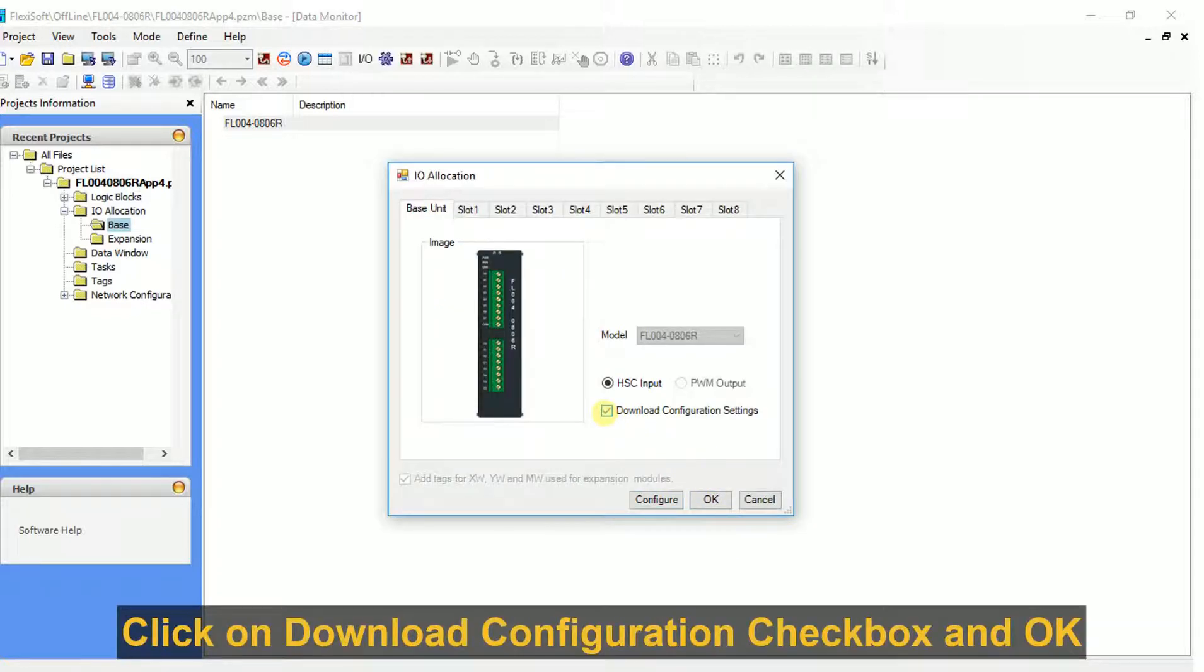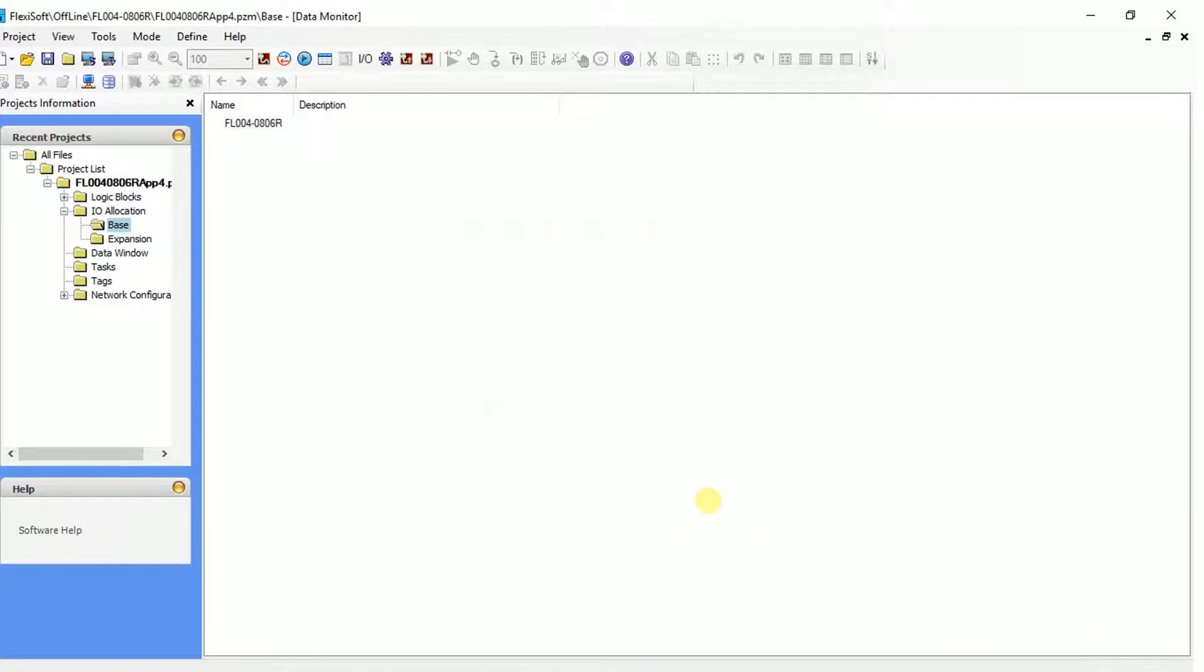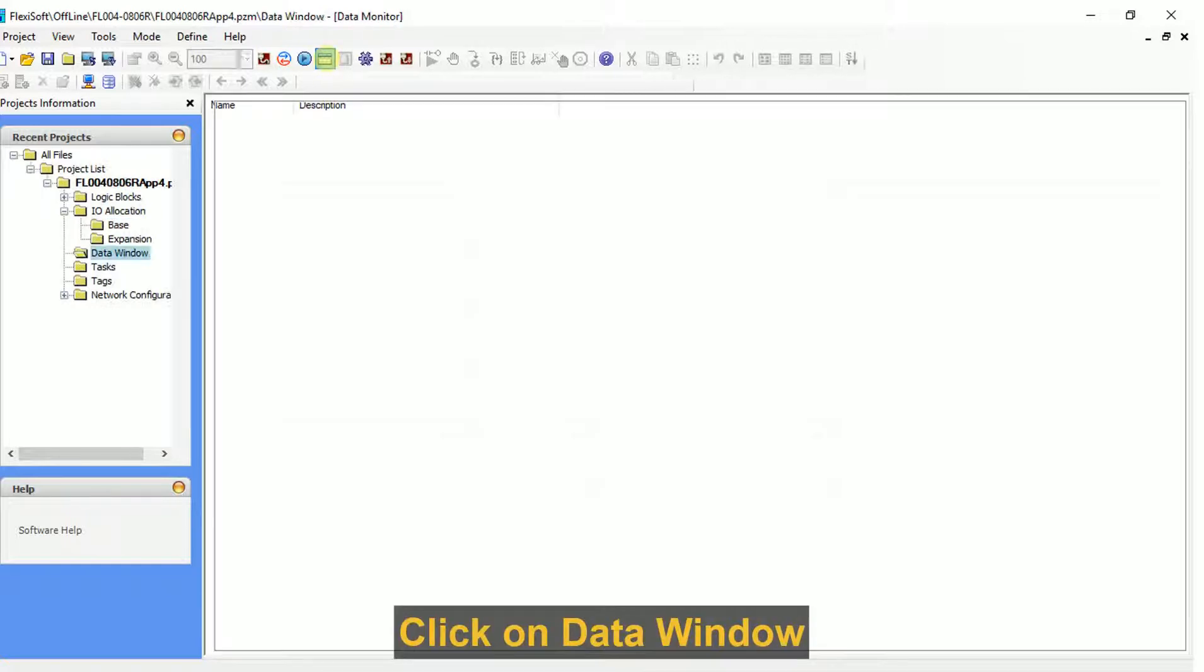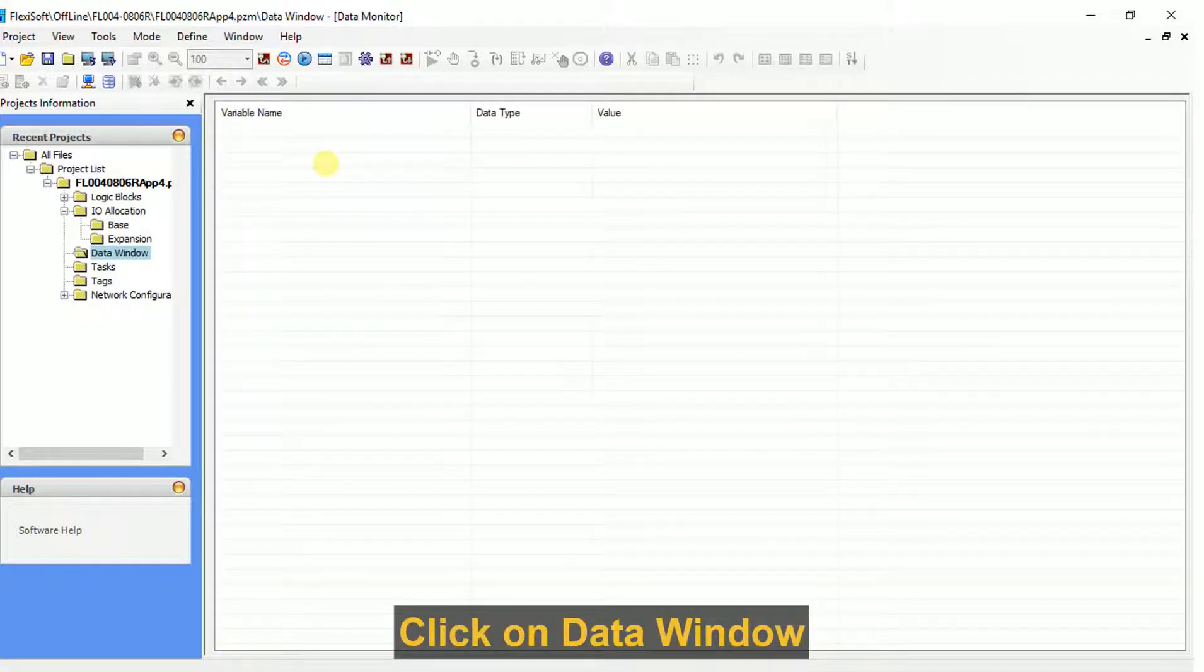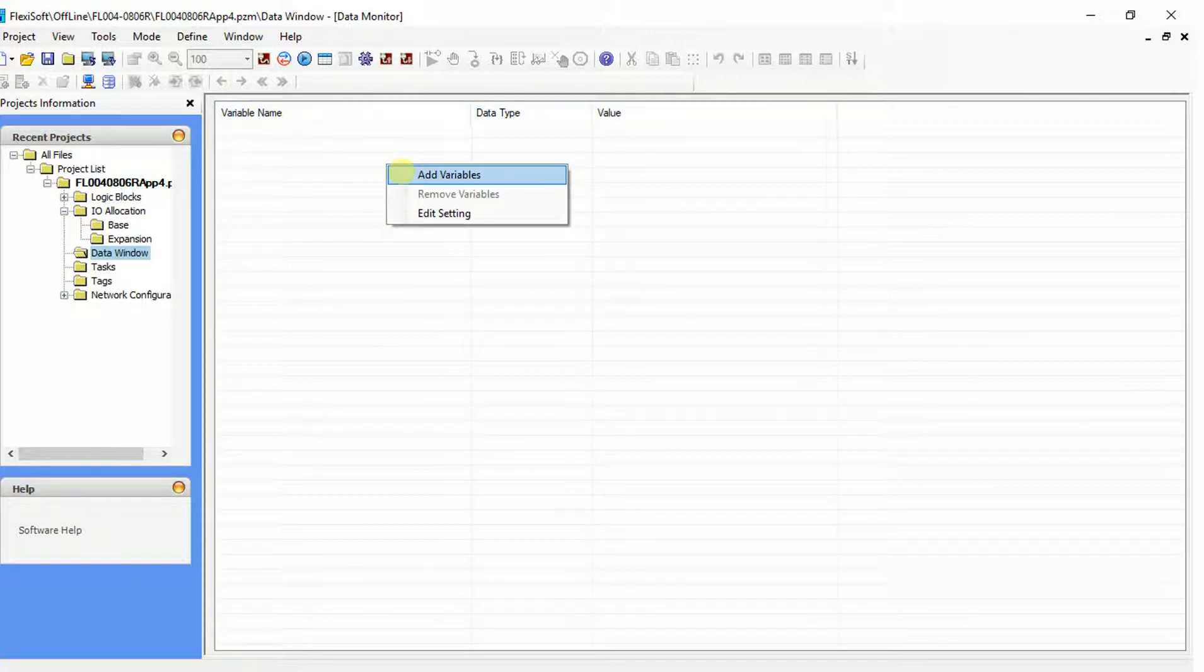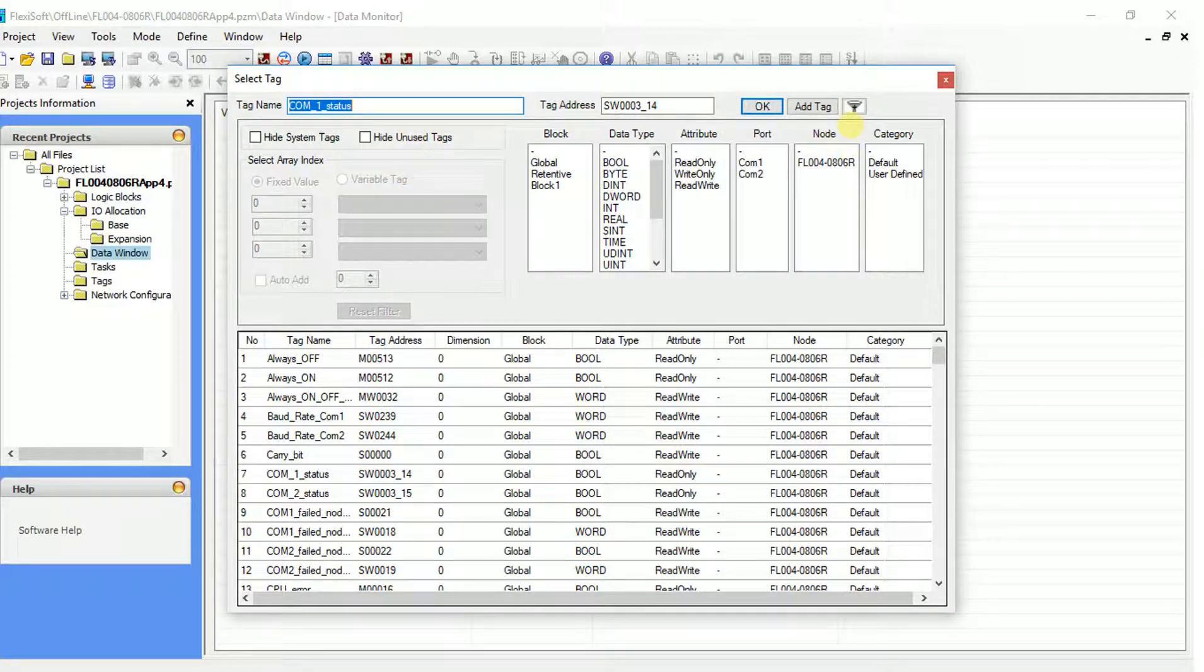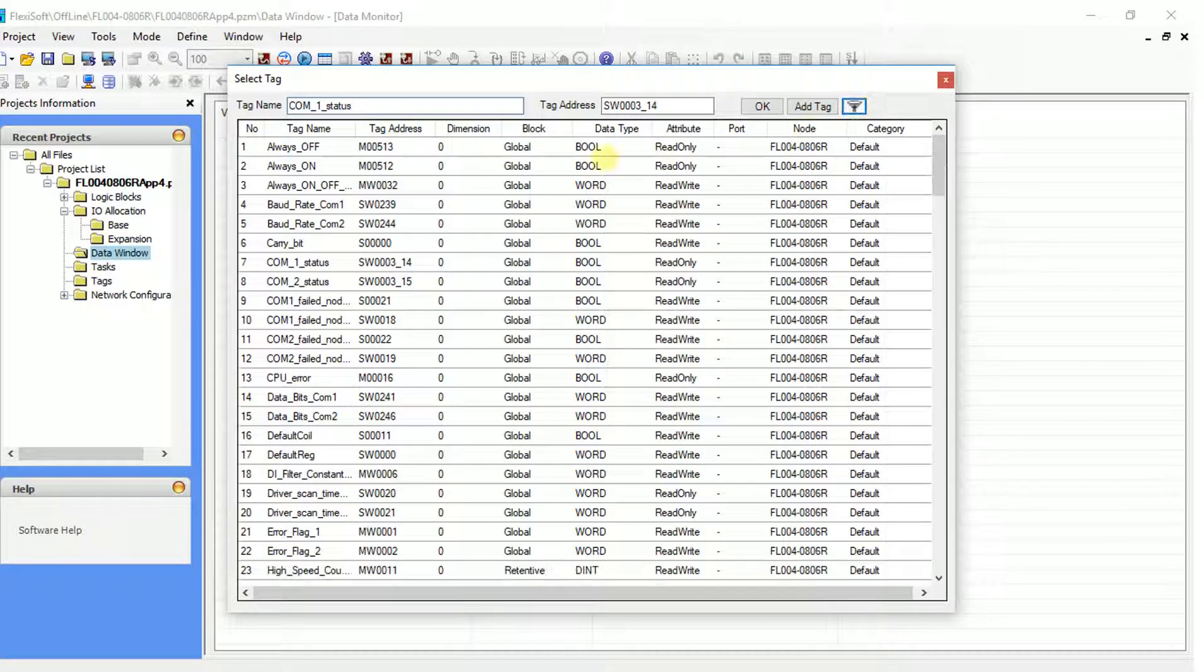Check download and click OK. Click on the icon for data window. Right click in data window to add variables, then click the filter next to add tags.